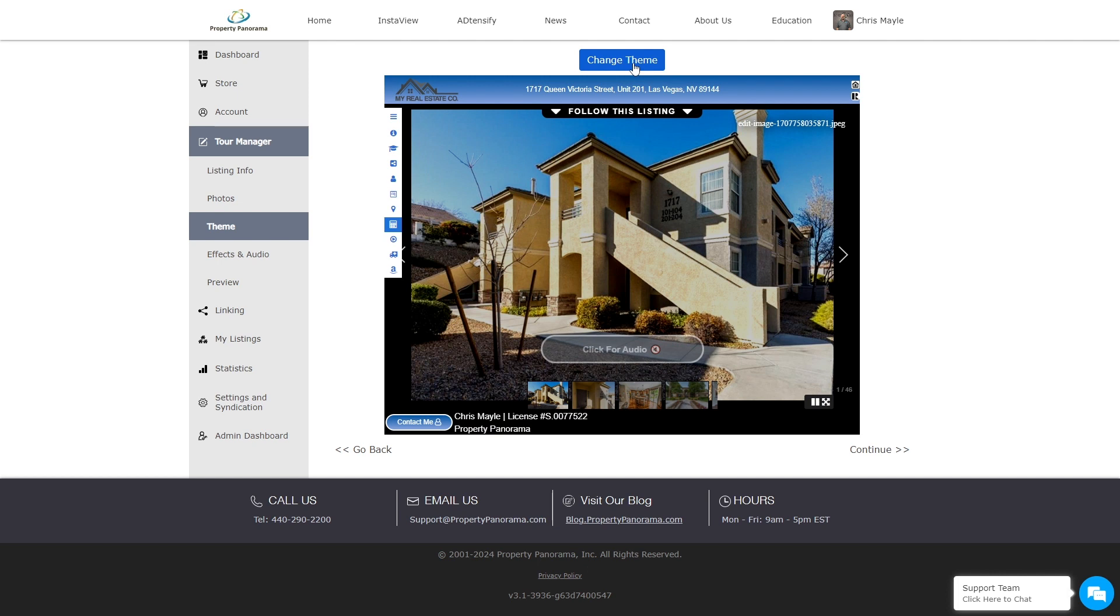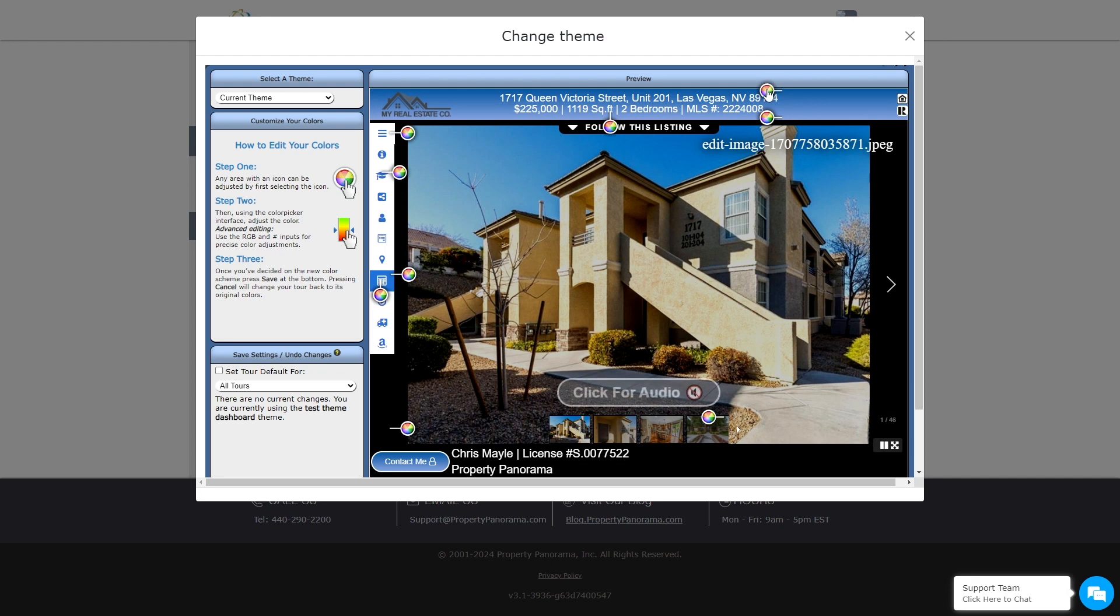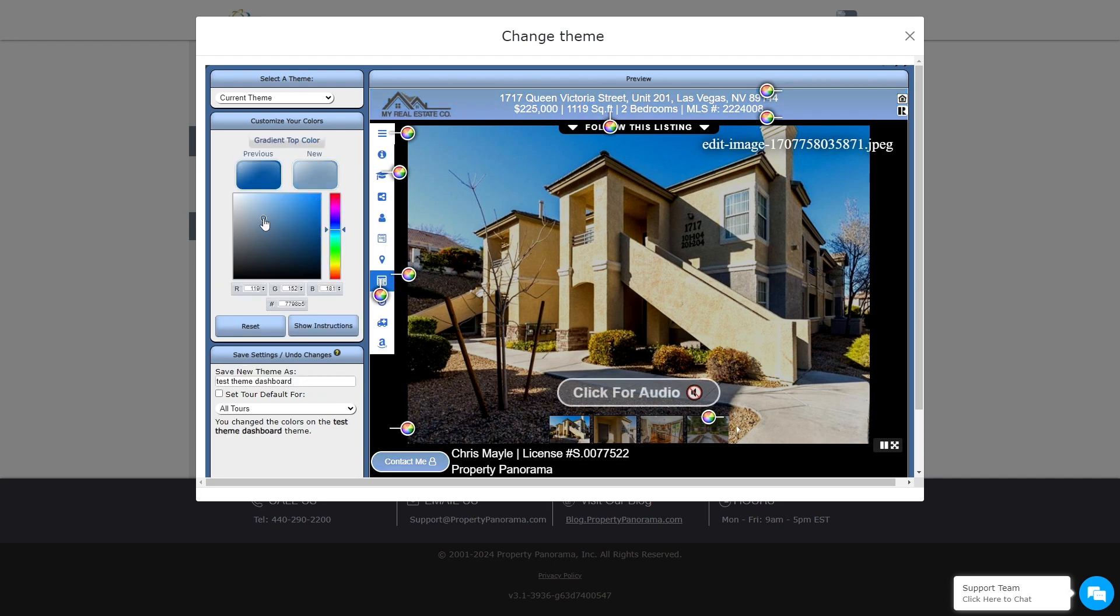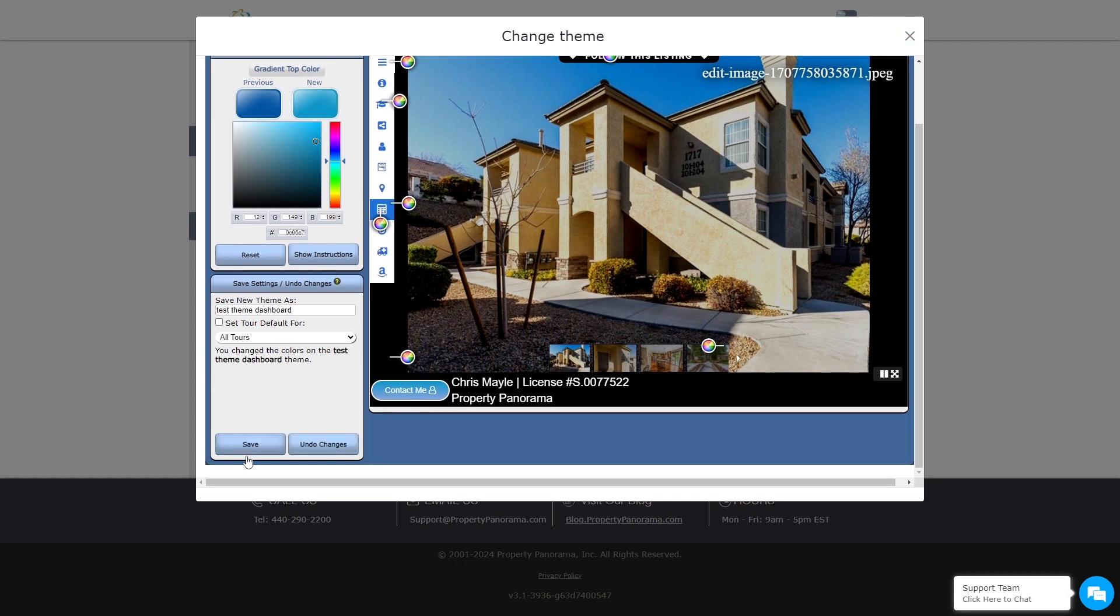Click on the Change theme, select the color wheel for the area you wish to change, and select the desired color from the left-hand color picker. Once you are satisfied with your changes, you can save this just for this listing, or you can set it as a default for all of your virtual tours.